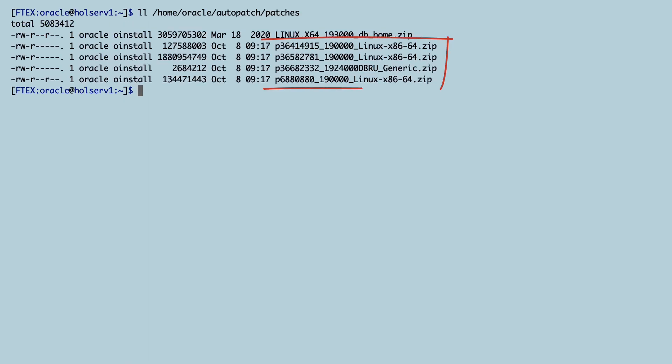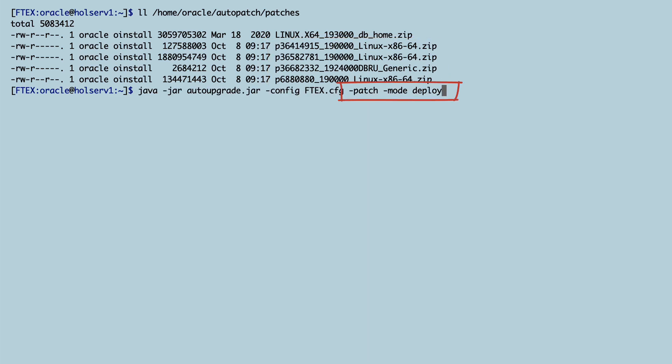Let's check the file system. We can see now that AutoUpgrade have downloaded the files that needed to patch this database.